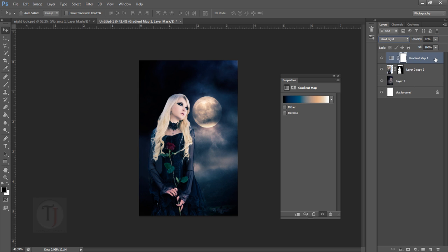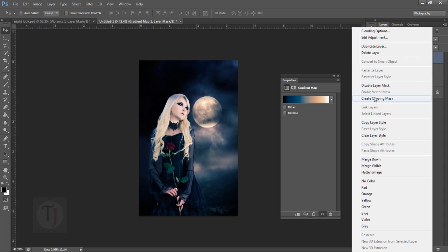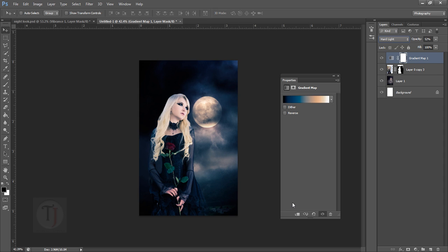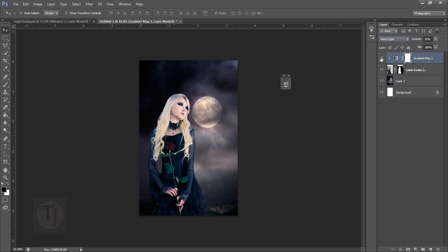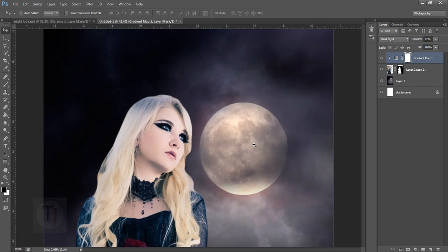Now right-click on your gradient map and select create a clipping mask, or you can directly click here. It will affect only the model - as you can see, your background is untouched. But there's a problem - when we apply the gradient, her face is totally blown out.